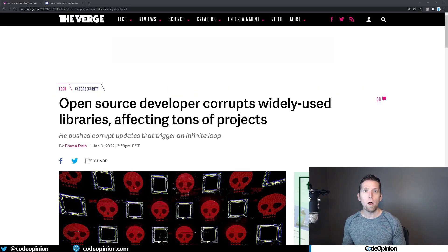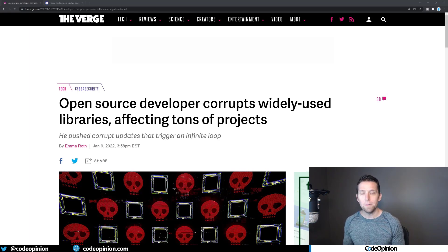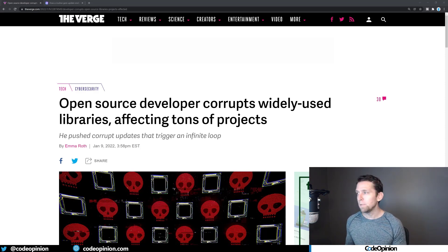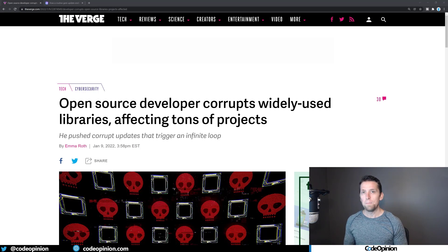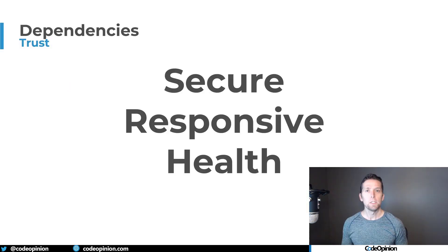So the first question is: do you trust the authors or people publishing that package? Do you trust that dependency? Seemingly every few months, in this particular case, it's a developer that pushed an update that was corrupt, that caused an infinite loop, basically breaking everybody that updated to that new version.